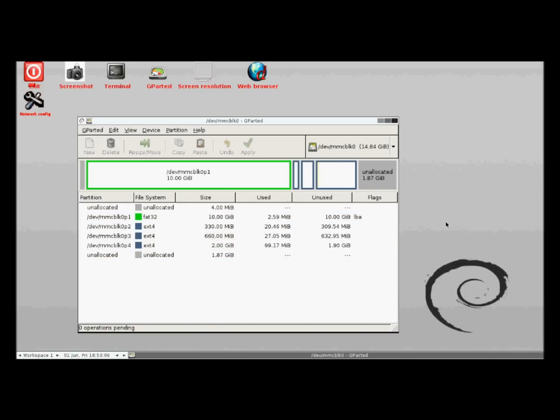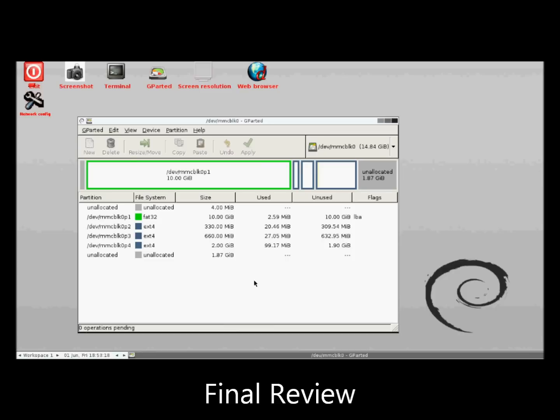And now for final review. Note the very small amount of used space in the new partitions. Note also that the partitions are indexed as block zero. Android will interpret these as block one since block zero corresponds to internal memory.